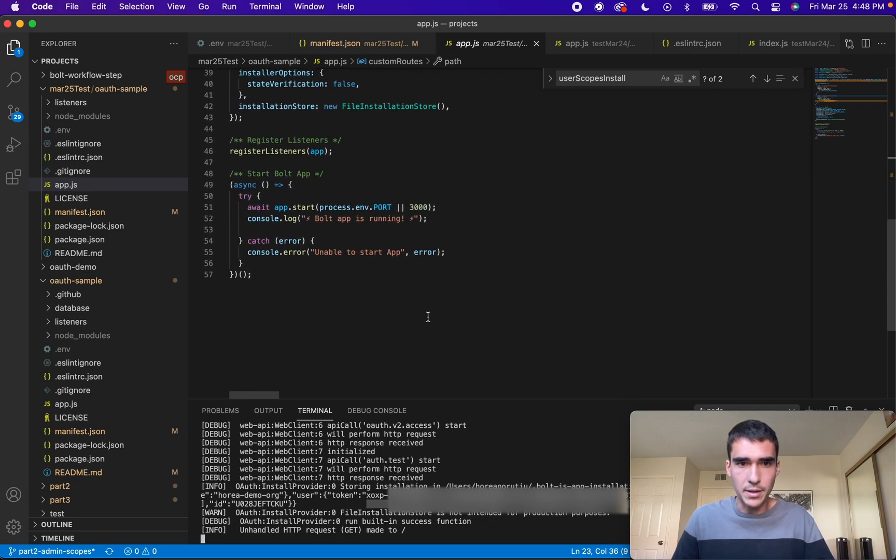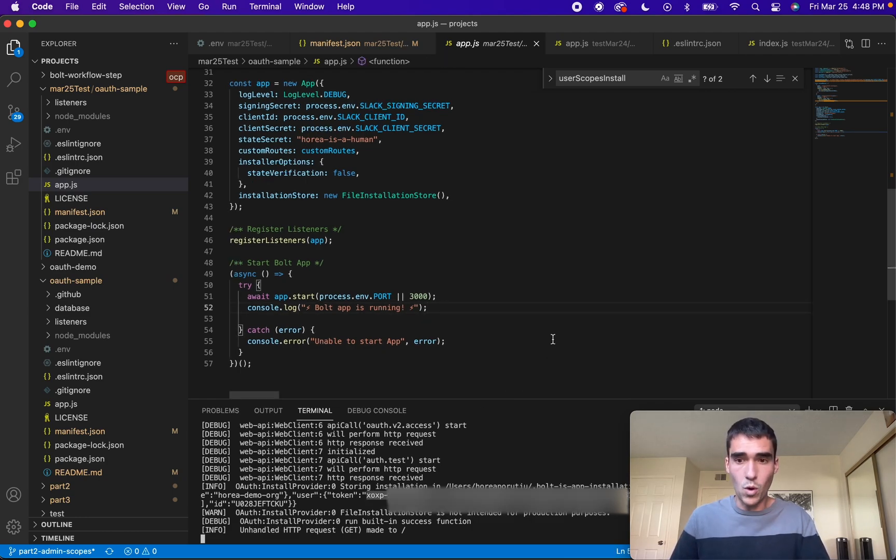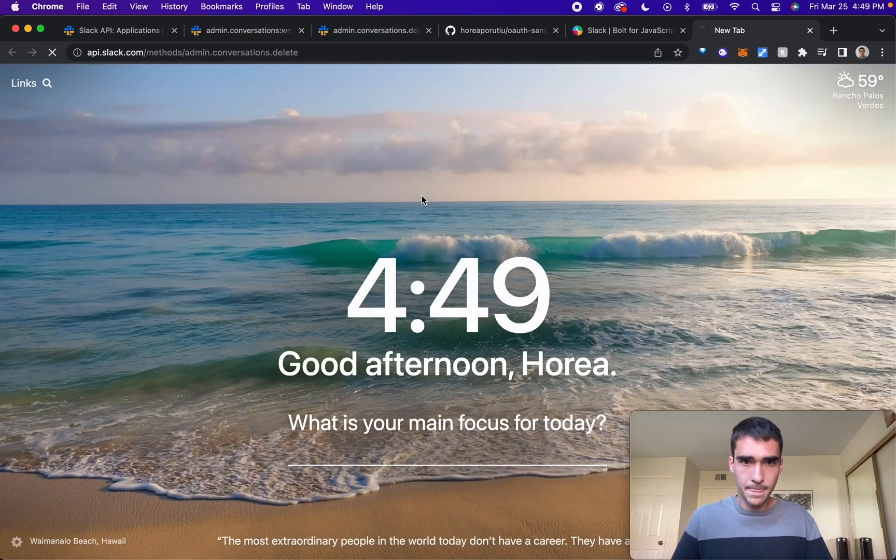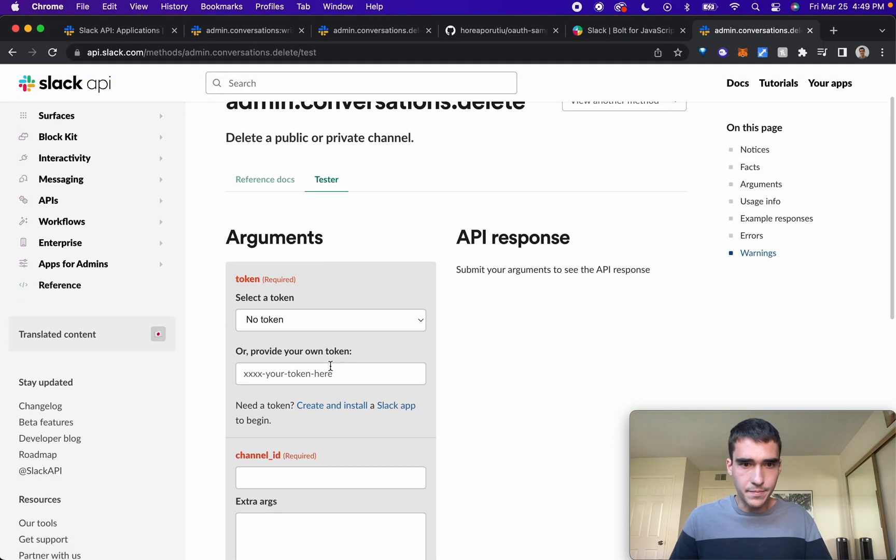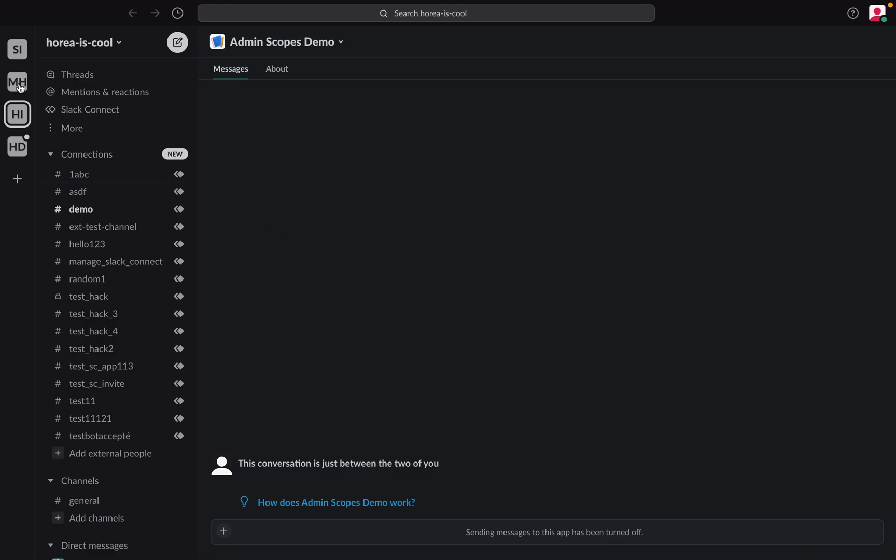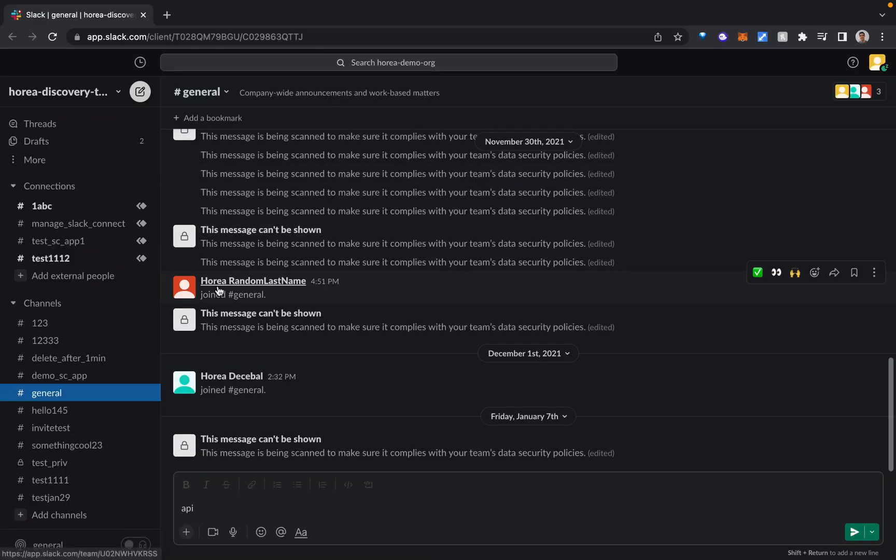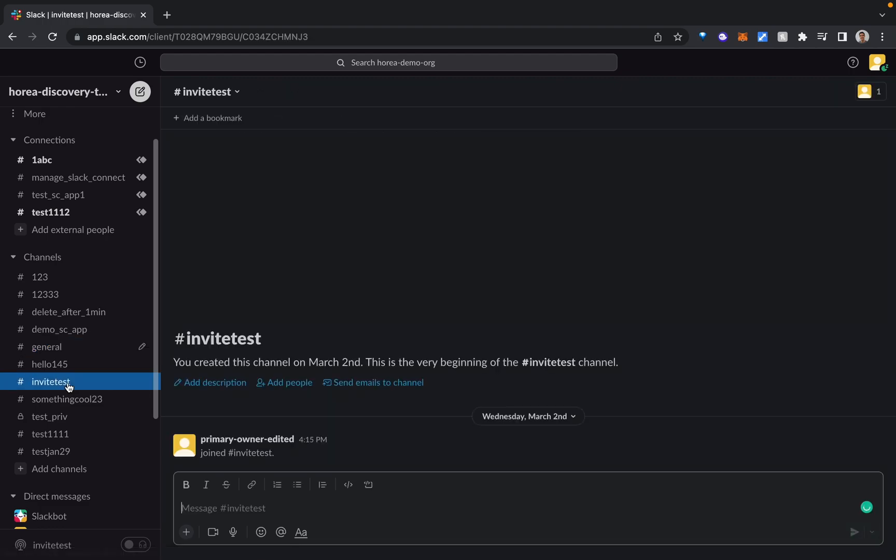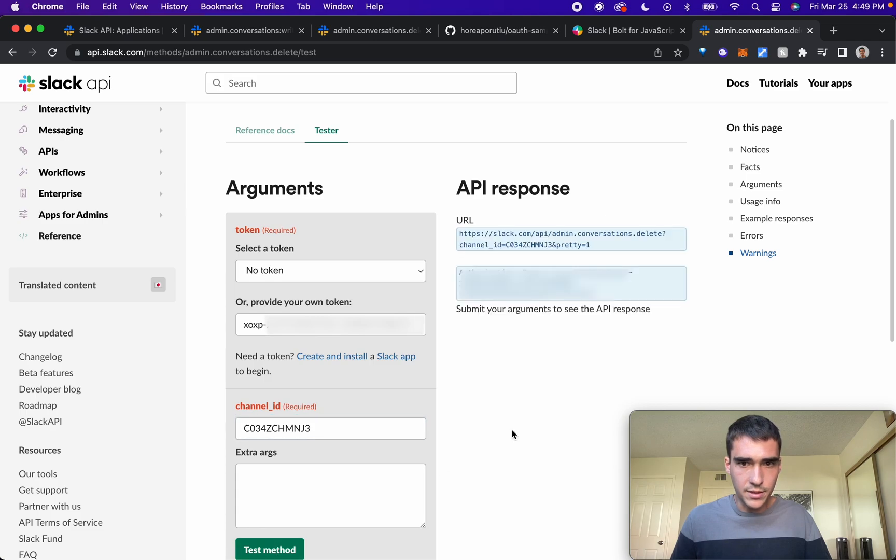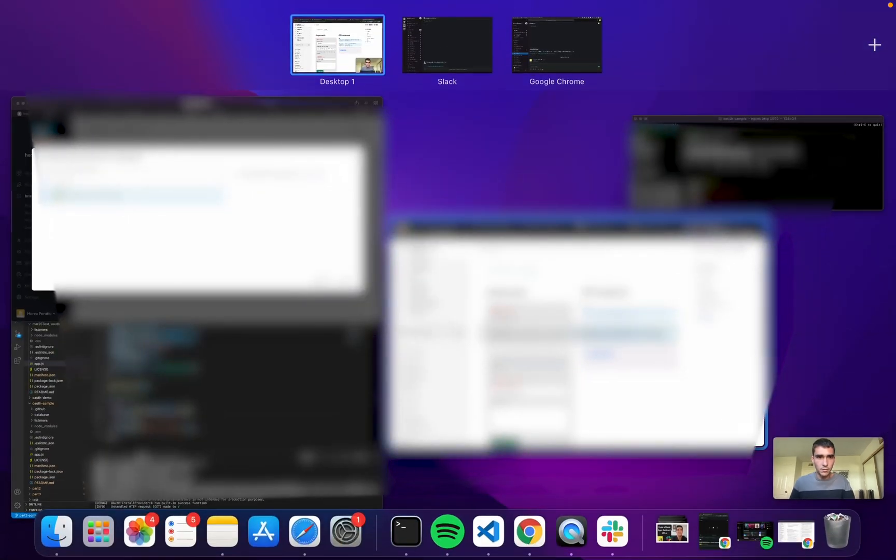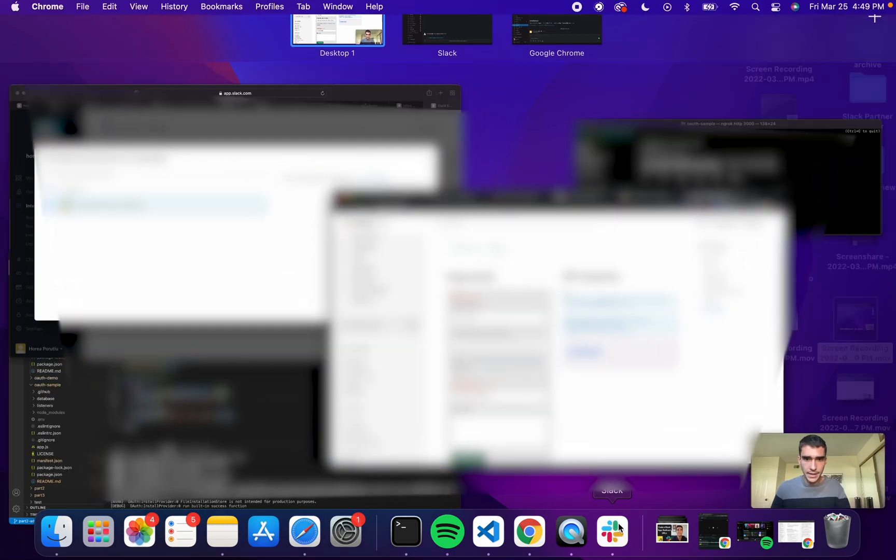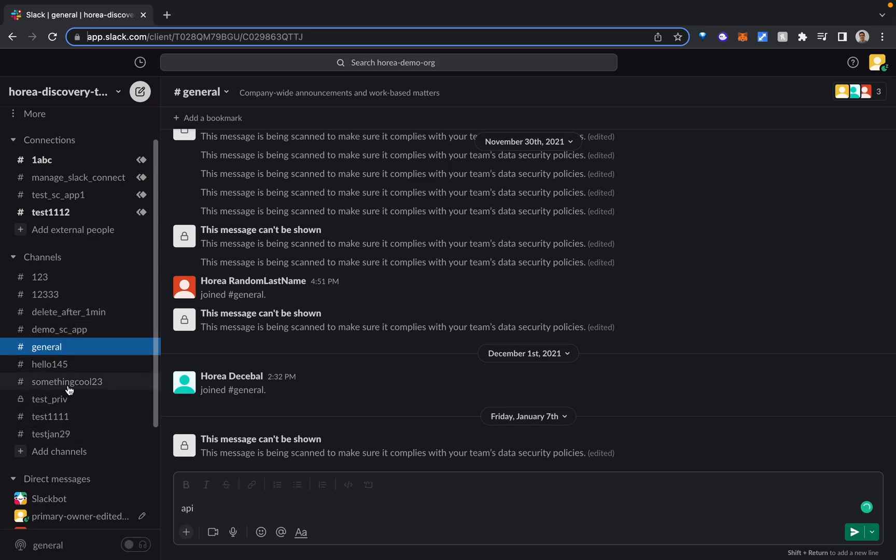If we want, we can do a simple API call. I'll take this whole token, and if I want to do an API tester, I'll go into conversations delete, go to the tester, and I'll provide my own token. Then I'll pass in the channel ID. Let me find a channel, here's one of the channels on my grid org. I'll grab this channel ID and test this out. We can test the method and we see OK true, so that should be deleted now. If I go back to Slack, that invite test is no longer here, so we see that it was deleted.